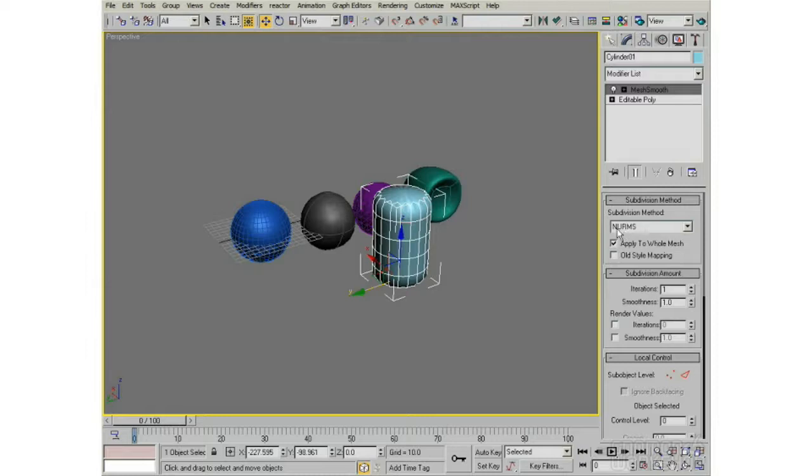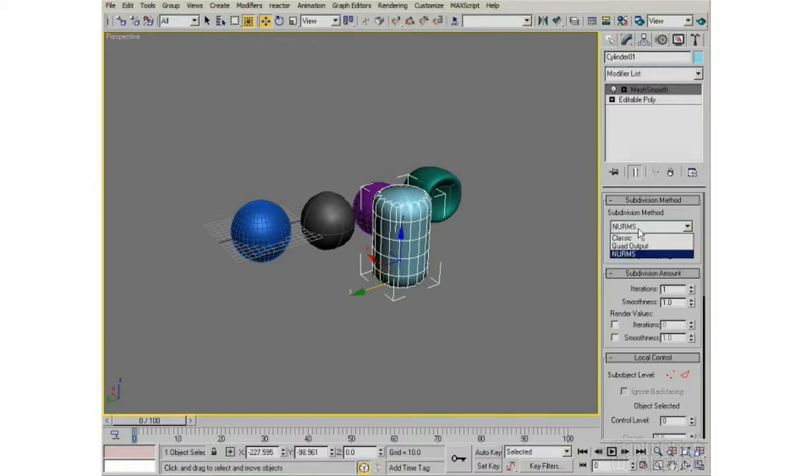But it is, both of those things are at their core this subdivision method called NURMS, 3D Studio calls it, Non-Uniform Rational Mesh Smooth object.